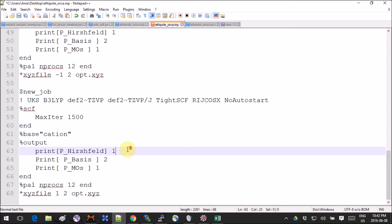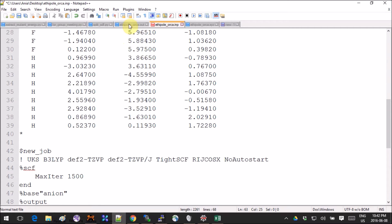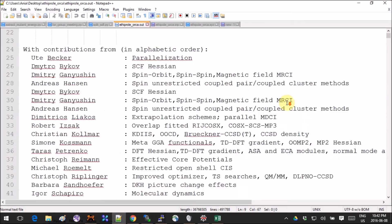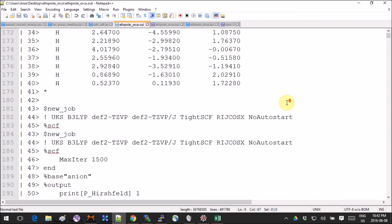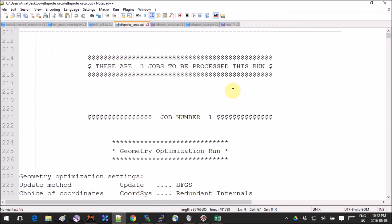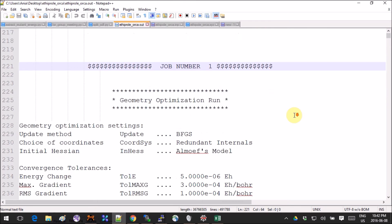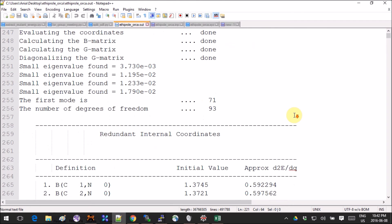Let's get to the output file. The output file looks like this: you'll have your input copied, and it will tell you how many jobs will be run. Every job is separated by a header telling you that one job is over and a new one is starting, and everything else is the same.